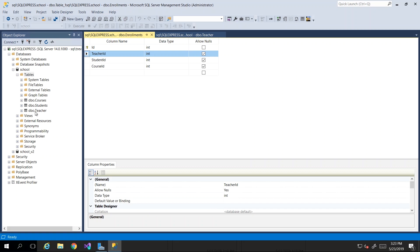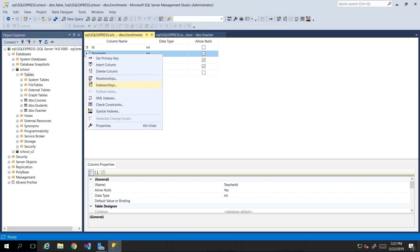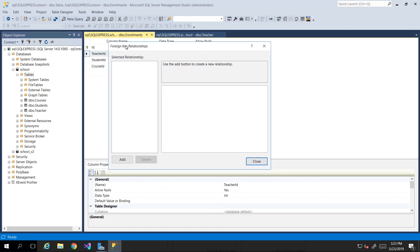As it stands, that can happen because there are no constraints — there's no actual relationship. But once I create this relationship, we set up the constraint, which is a limitation to what can actually occur in this column. What we will do is right-click on teacher_id, and you'll see the option 'Relationships', which brings up a dialog box allowing us to add a relationship.